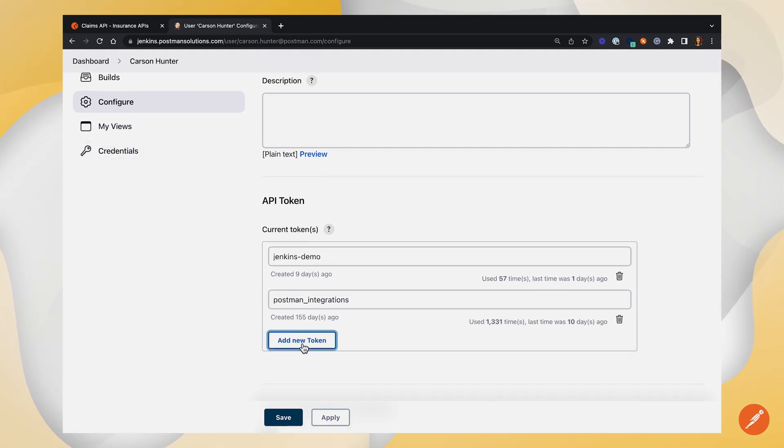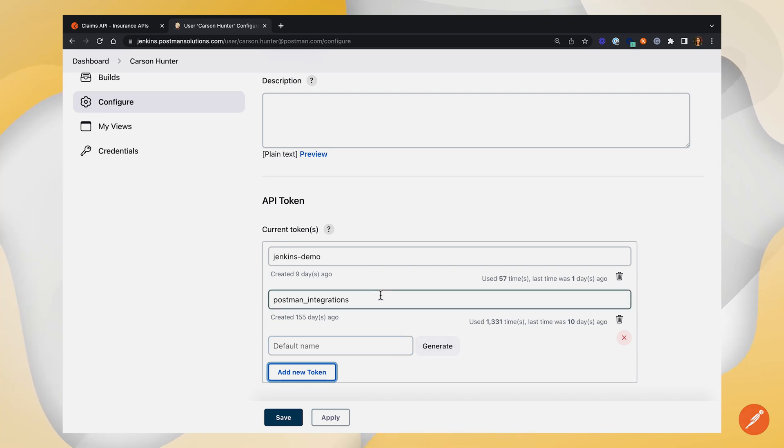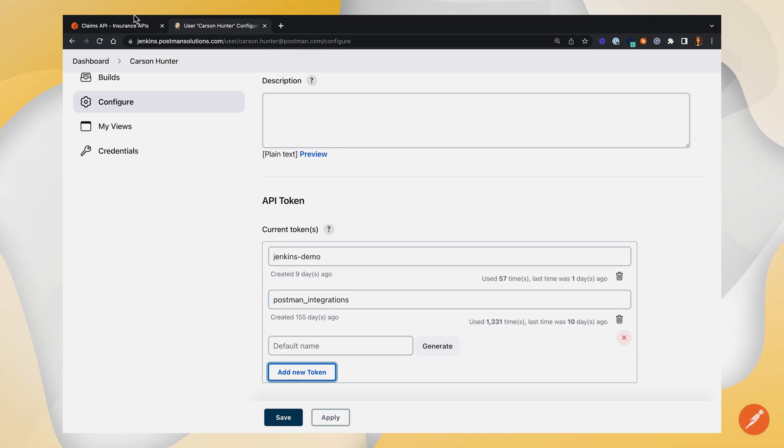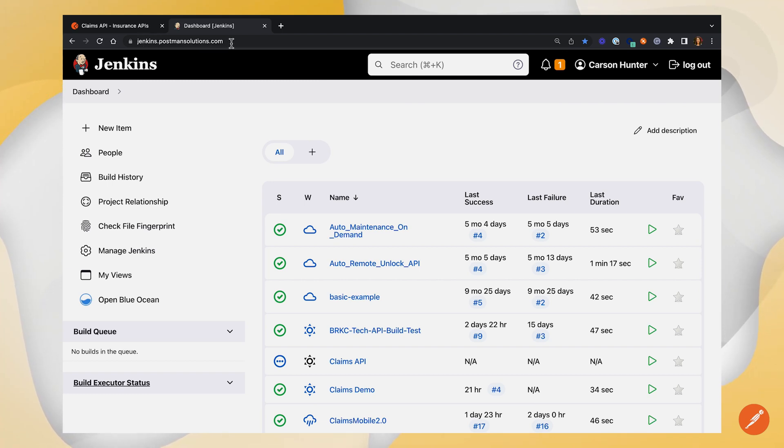Here, you're able to add a new token, name it, and generate it. If you've already got one generated like I do, you can go ahead and use that. Once you have your token, jot it down for later, and you'll also want to note your Jenkins instance URL. We're going to use this to connect to our Postman account.